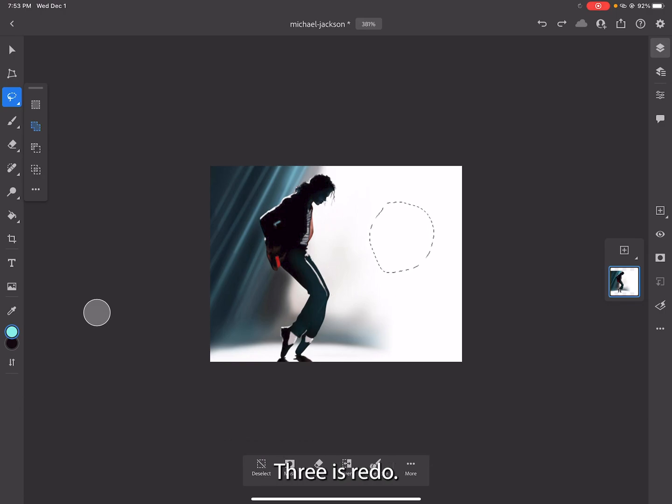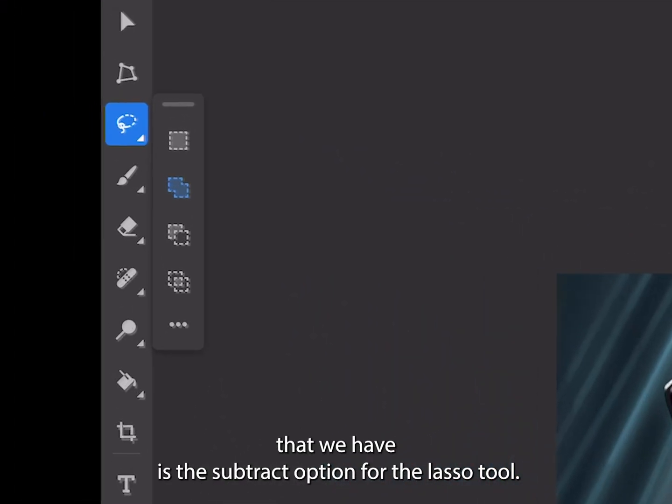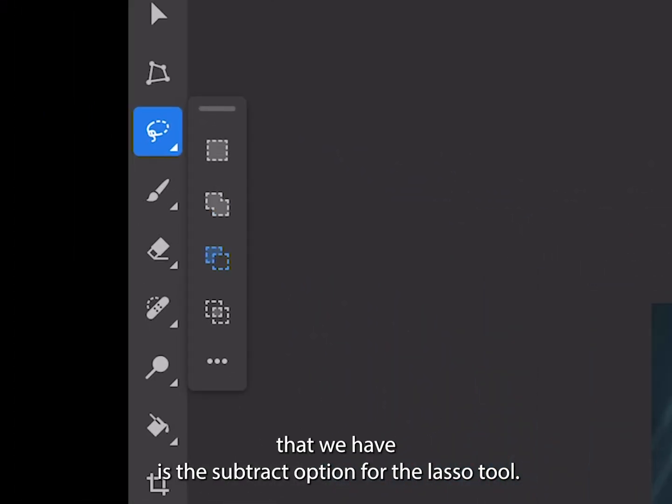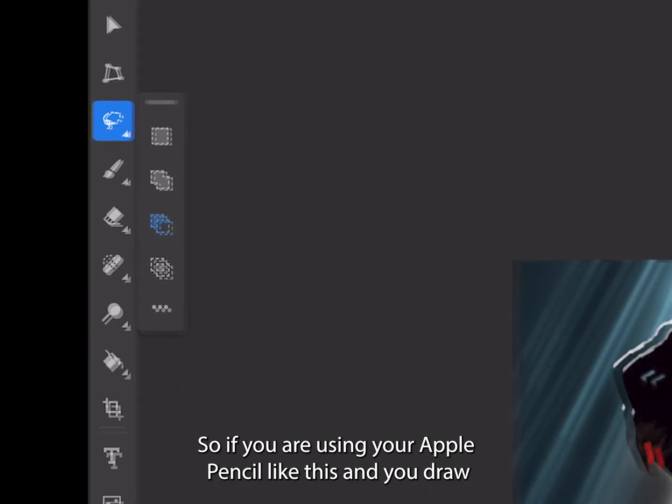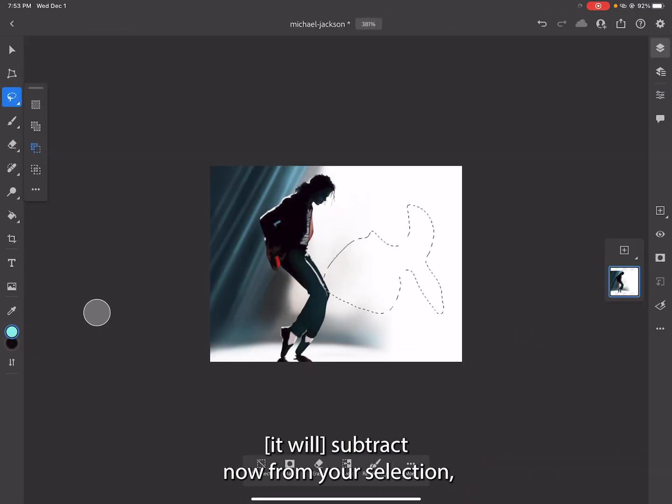The next selection option that we have is the subtract option for the lasso tool. So if you are using your Apple Pencil like this and you draw, it will subtract now from your selection.